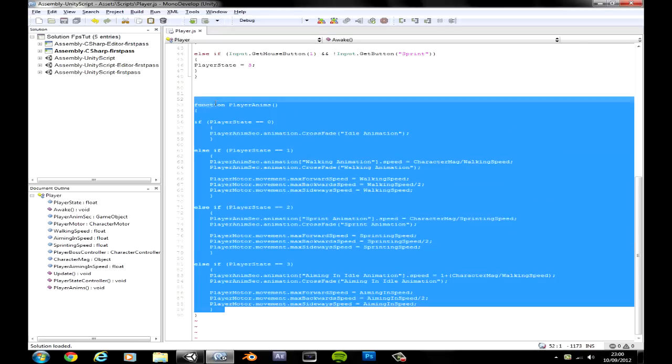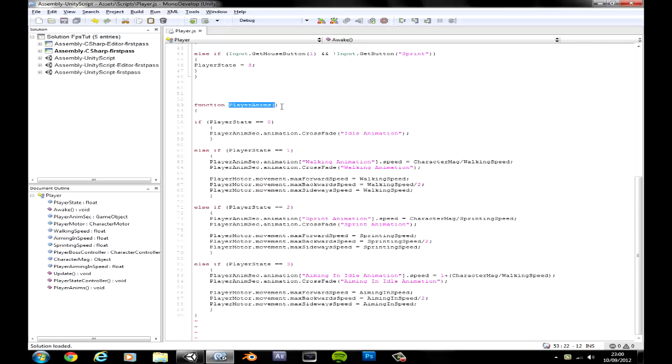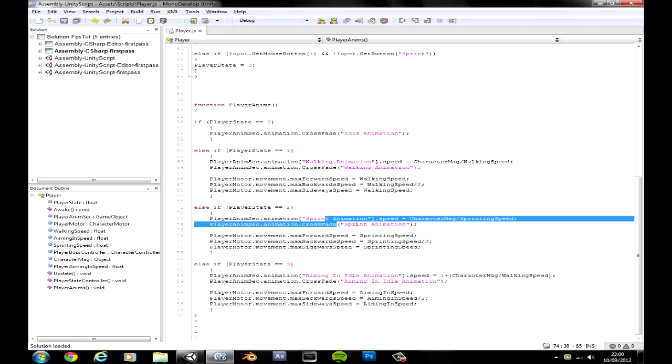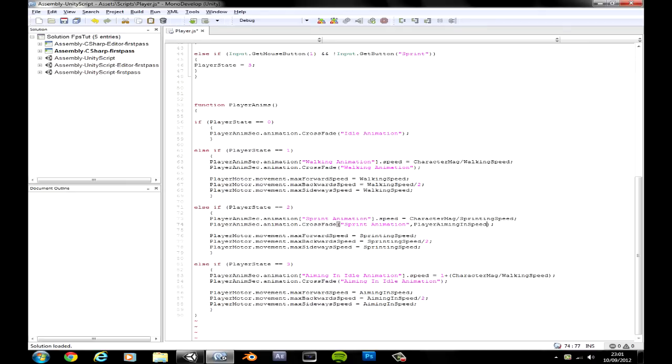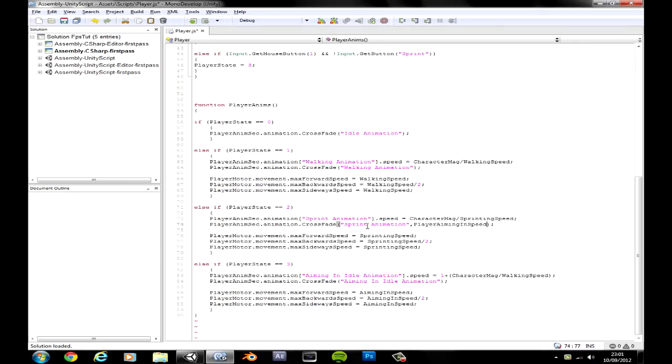Okay save that, let's grab the variable, go down to your animation function, your play animation function, let's go down to our crossfade.